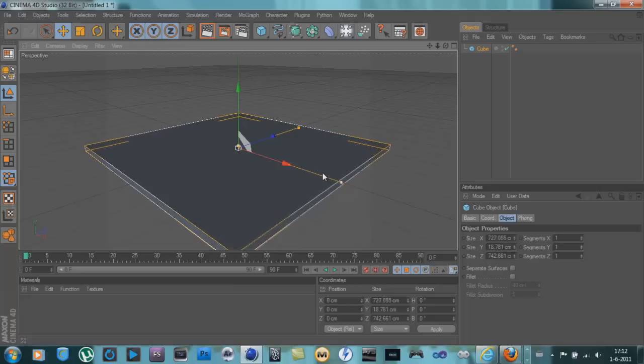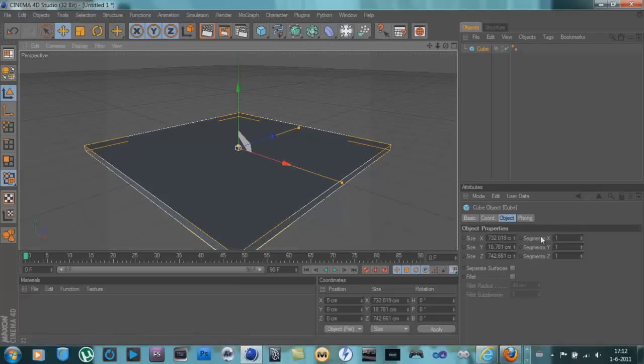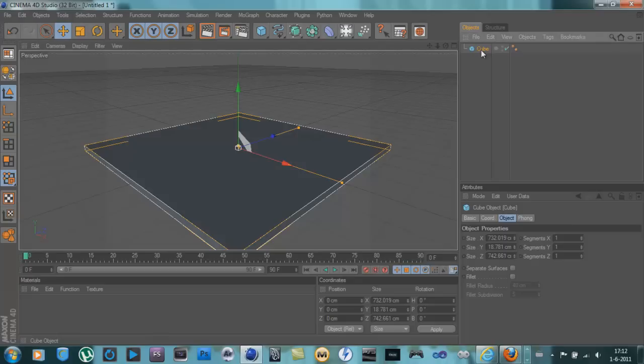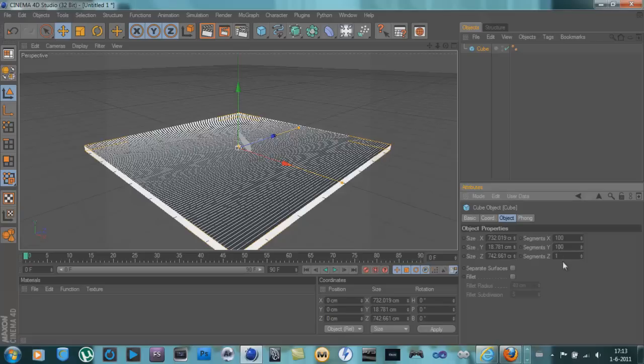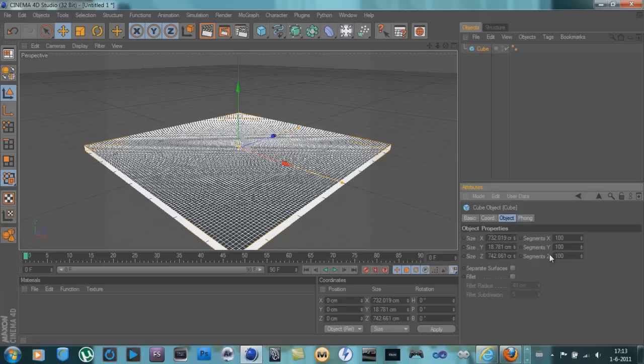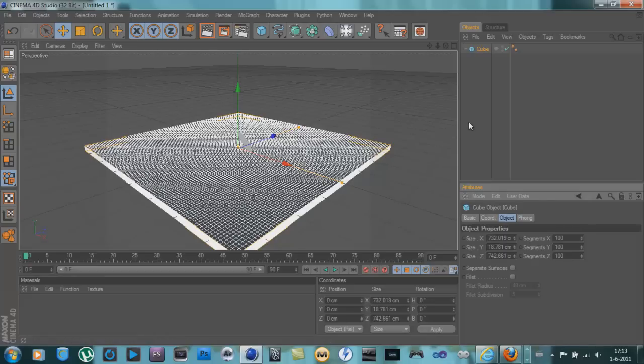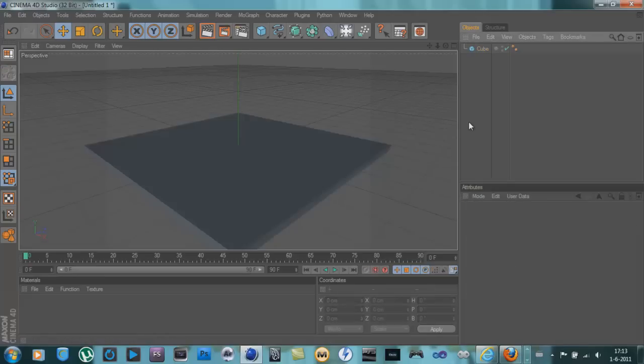I'm just going to make it like this and change the segments of the cube. Here are segments, I'm going to choose 100, and then 100 in the Y and 100 in the Z. Maybe I have to change this later on.